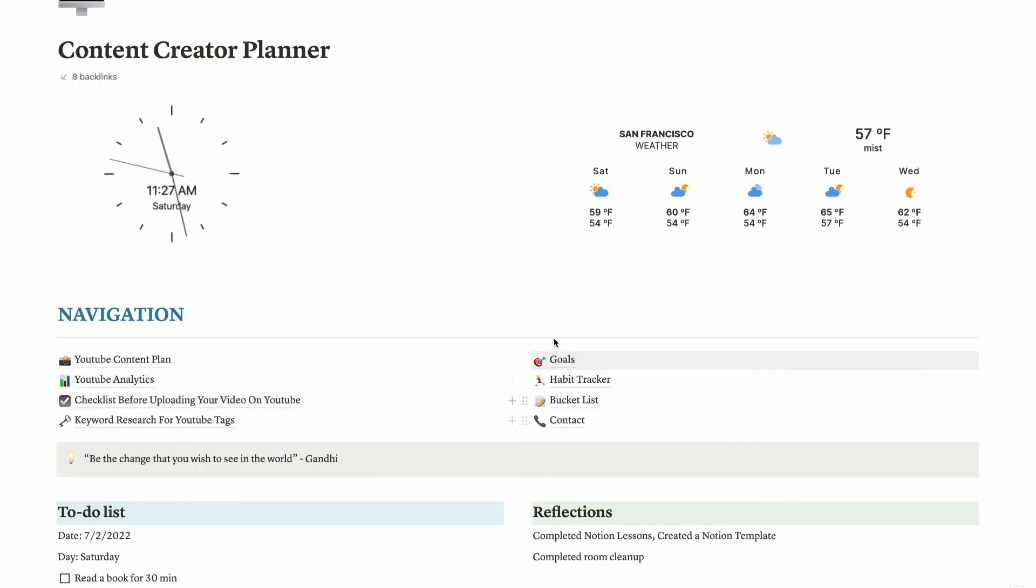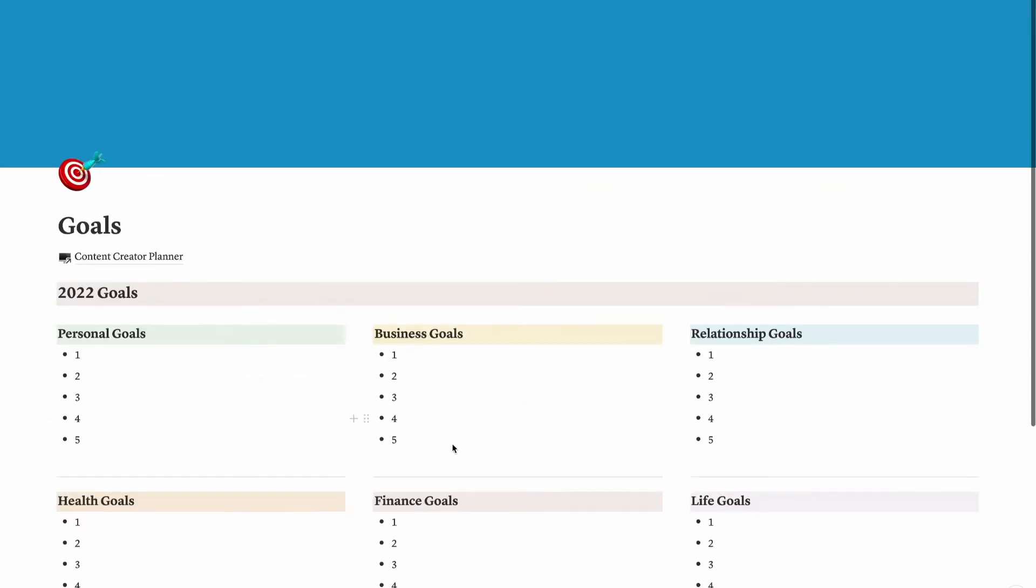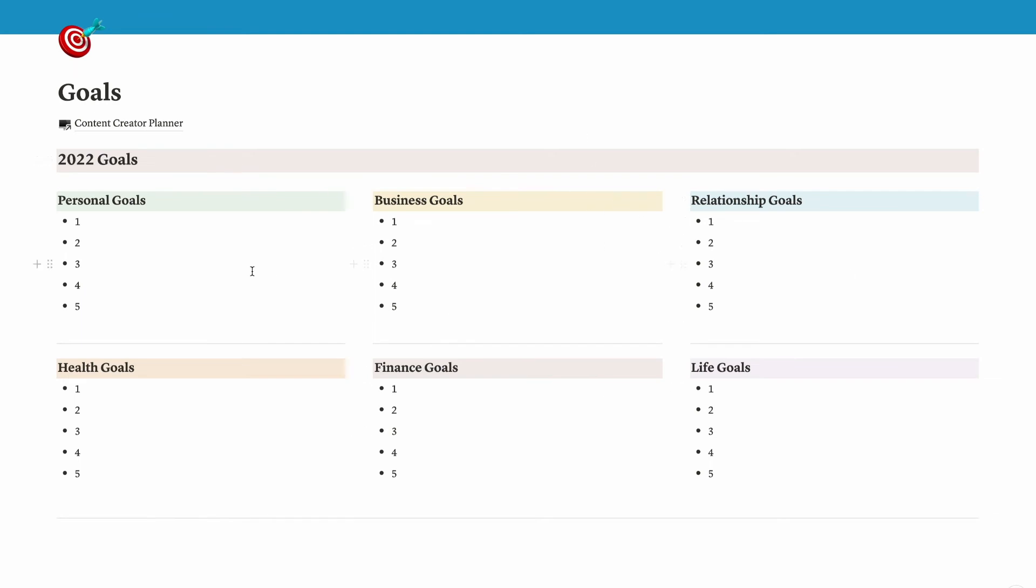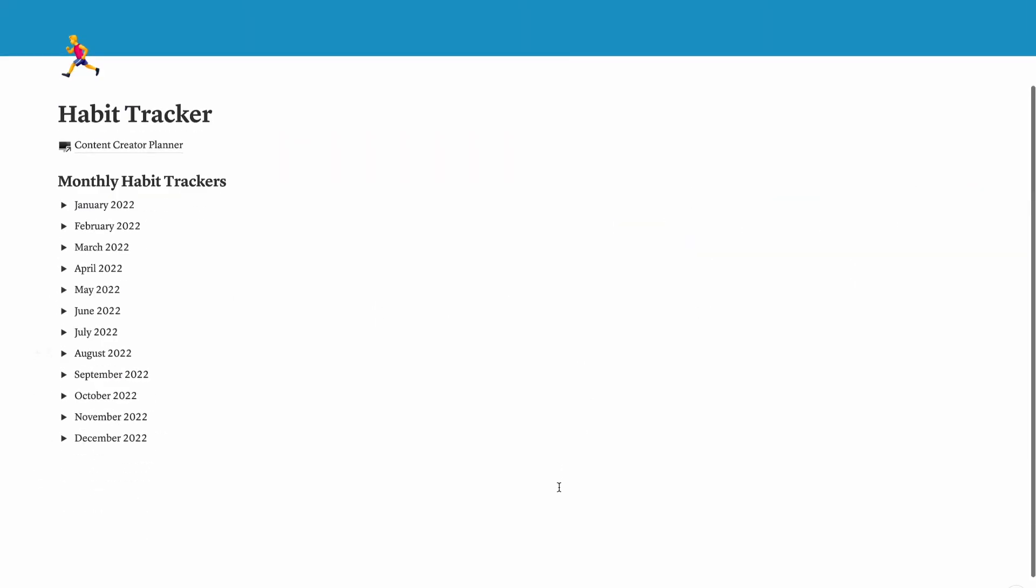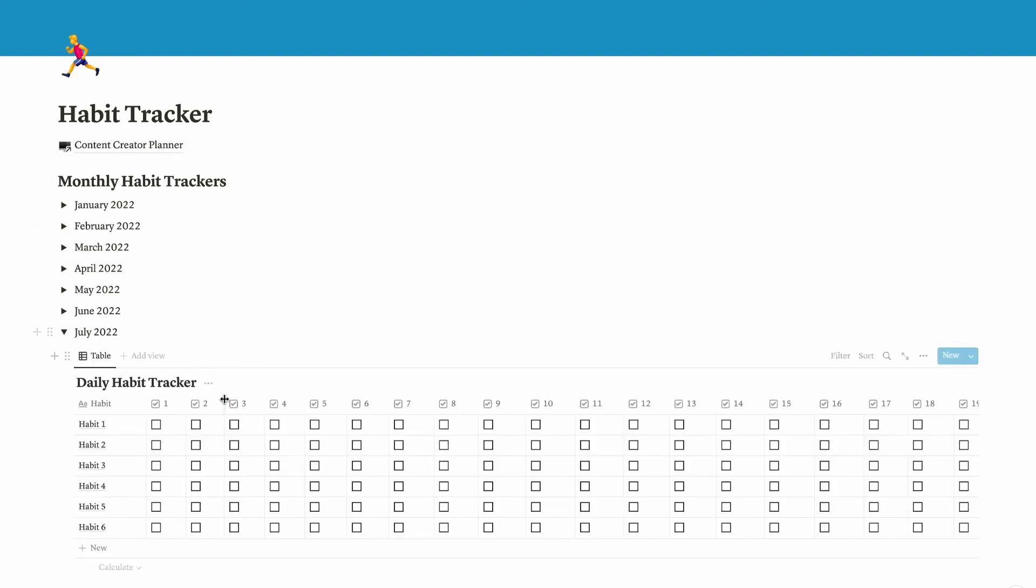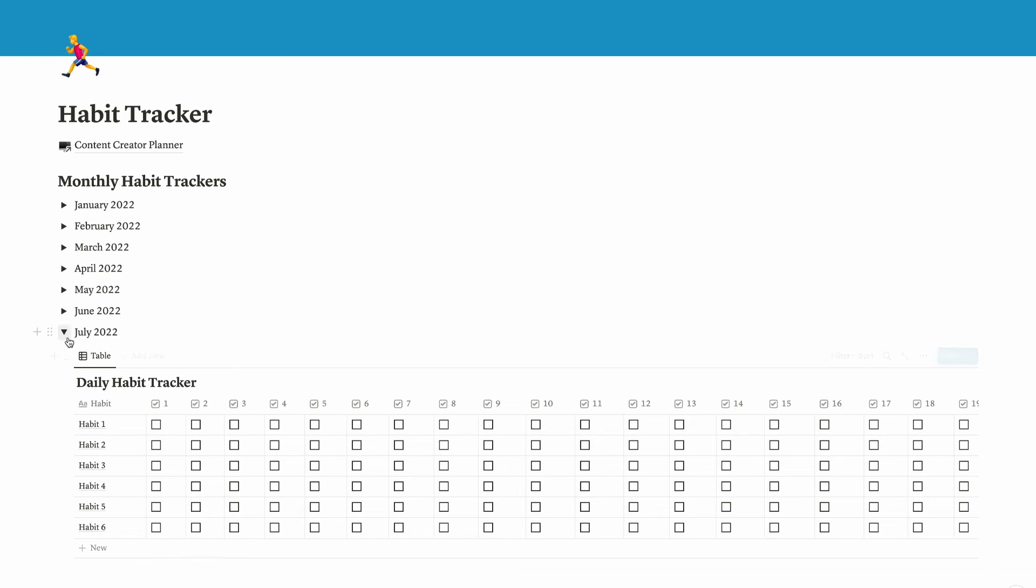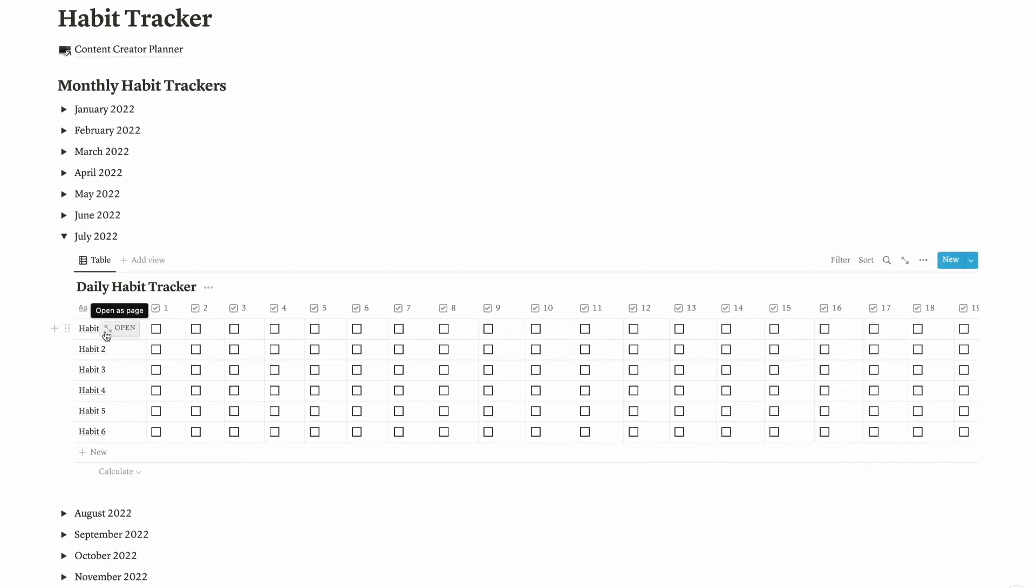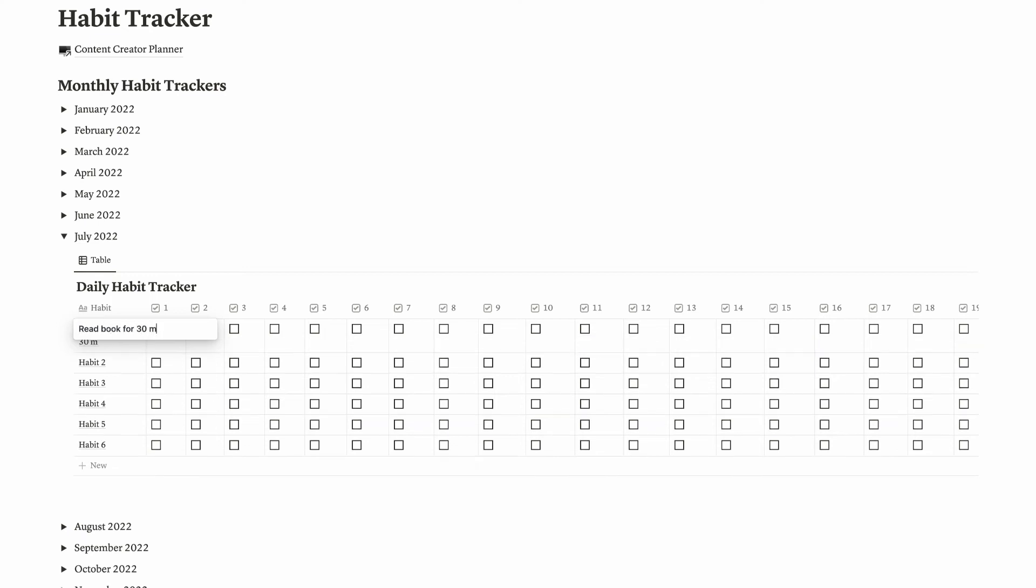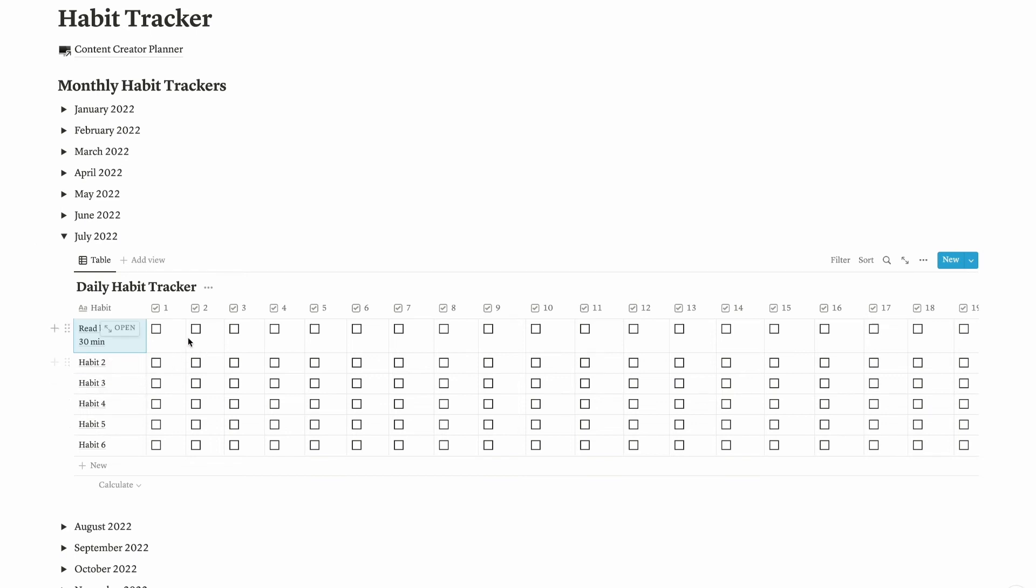Now let's get back to content creator planner. These are like the minor pages that I created, like setting goals: personal goals, health goals, finance goals, etc. I have habit tracker that I use to track my habits. Now we are in July, so let's turn on the July 22 toggle. We have habit one, like let's say read book for 30 minutes.